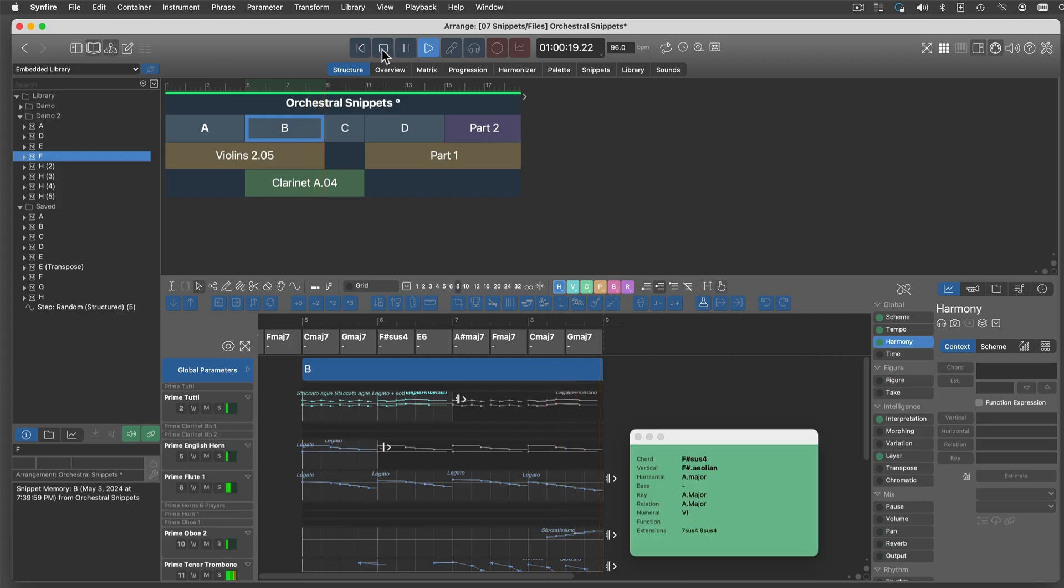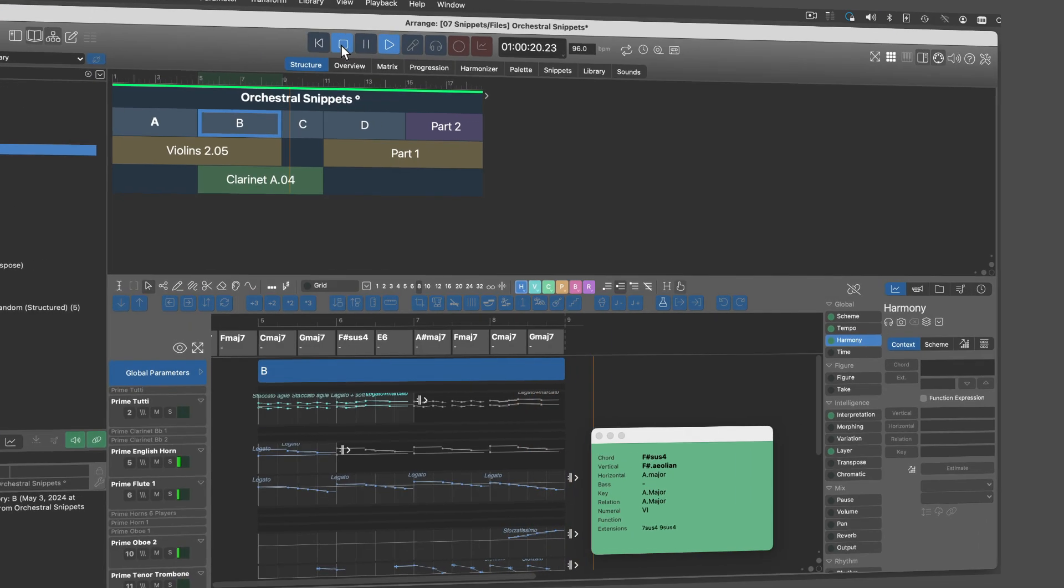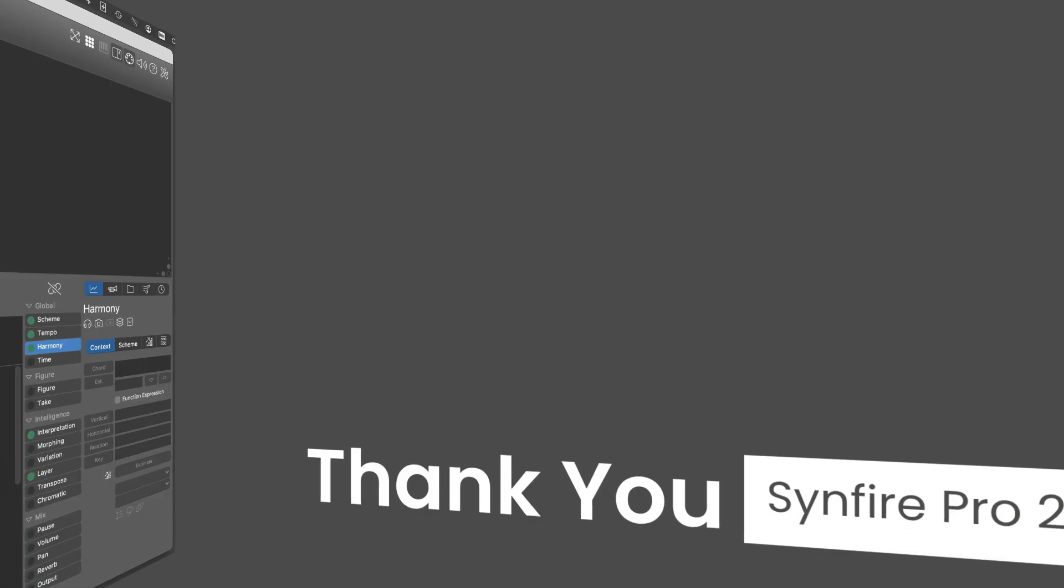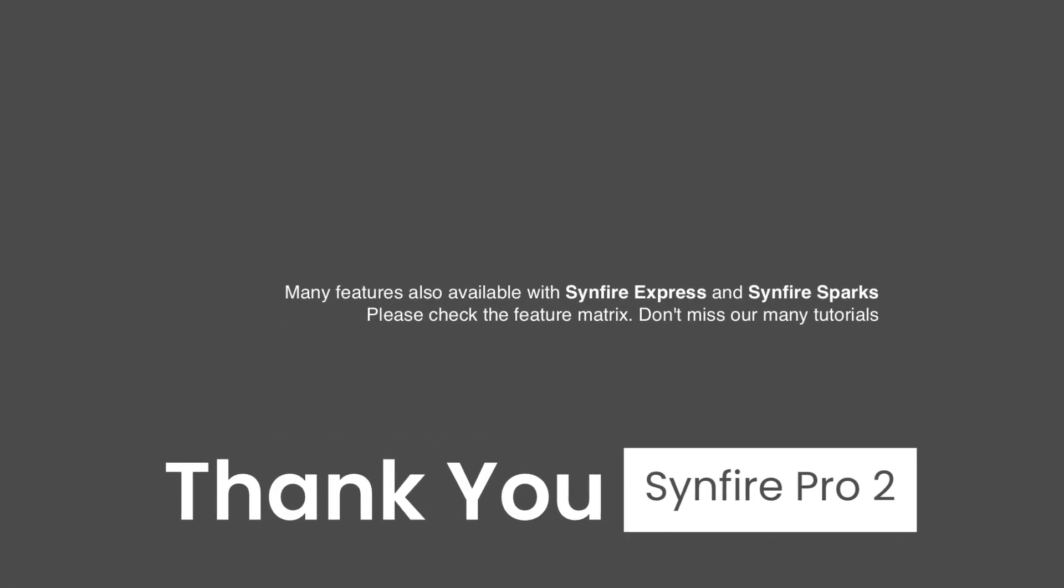Sinfire can change everything. You are in control. Get behind the wheel and drive.